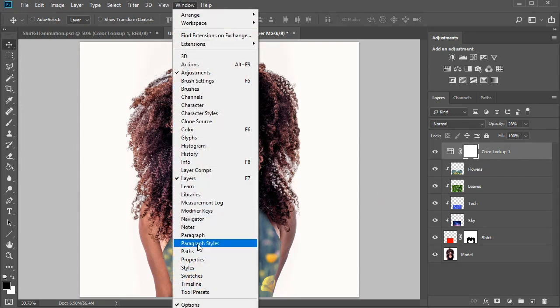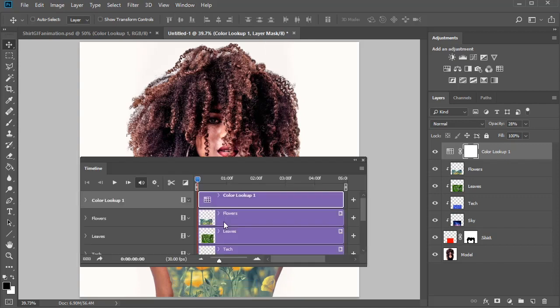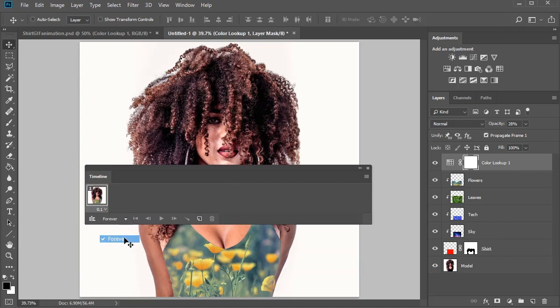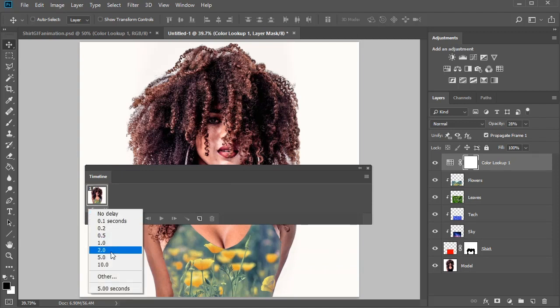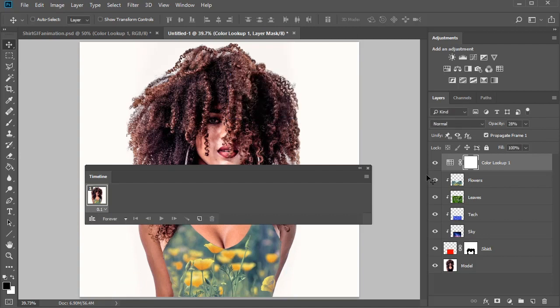To create an animation in Photoshop, go to Window, Timeline. Hit Create Video Timeline, then click the Frame Animation option for a much faster route. For an ongoing animation, make sure the loop is set to forever and the initial time delay to 0.1 seconds.